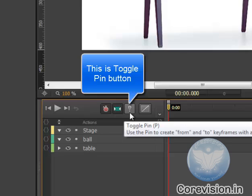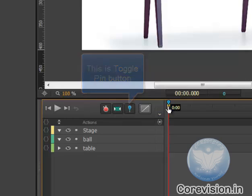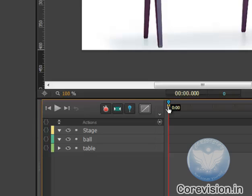We will click on that and as you can see a little pin icon appears over here. It is a very unique and very useful feature of Adobe Edge Animate.